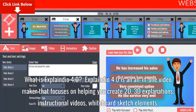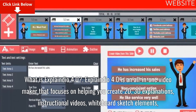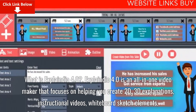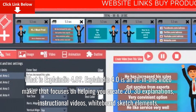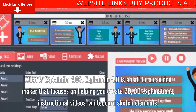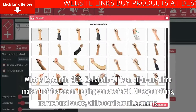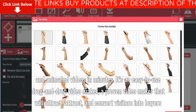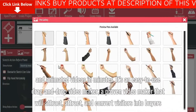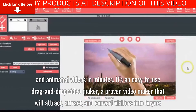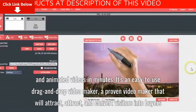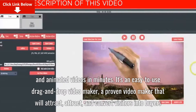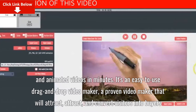What is Explaindio 4.0? Explaindio 4.0 is an all-in-one video maker that focuses on helping you create 2D and 3D explanations, instructional videos, whiteboard sketch elements, and animated videos in minutes. It's an easy-to-use drag-and-drop video maker, a proven tool that will attract and convert visitors into buyers.